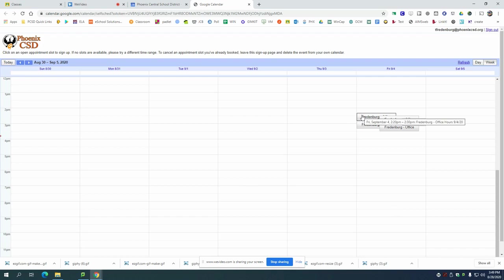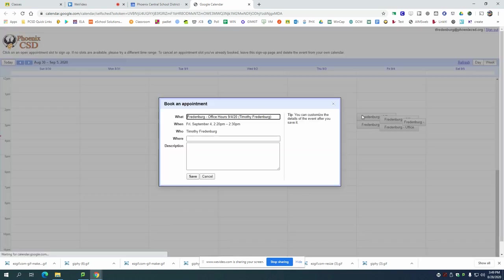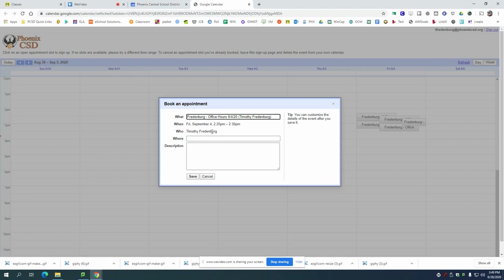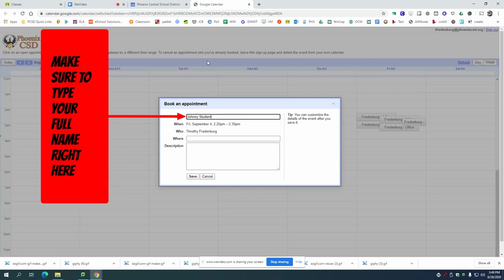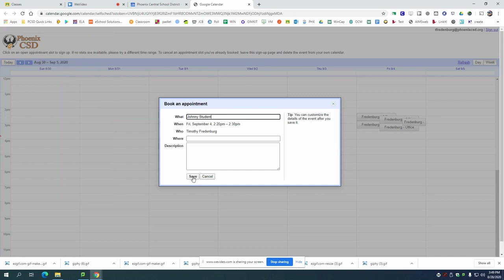So let's say you want to meet at 2:20. You click on the 2:20 box and what I'd like you to do is change this title here to your name. This way I know who's making an appointment.